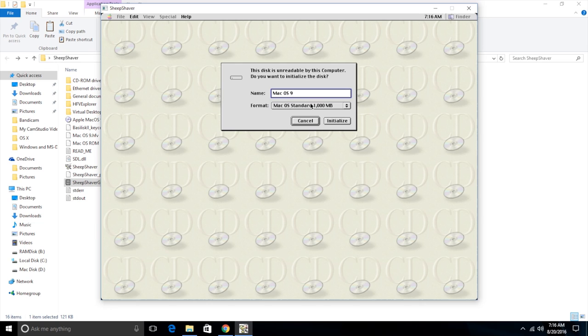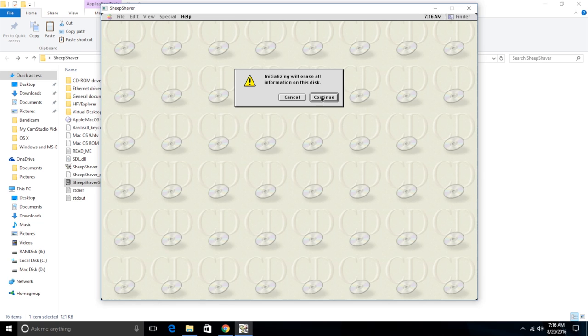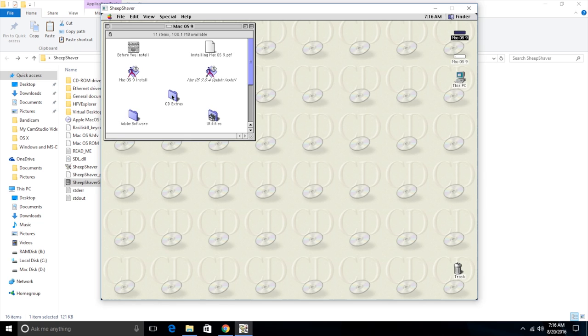And the format needs to be Mac OS standard. And this number right here will be the size of your hard drive. So I made mine 1000 megabytes, so it says 1000. If you made yours 500, it would say 500. So now we just click initialize. And it'll say it'll erase the disk, which is fine. So we click continue. And now we have our Mac OS 9 disk.